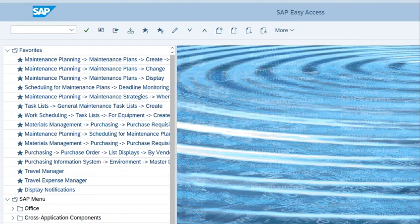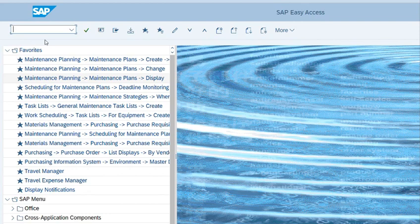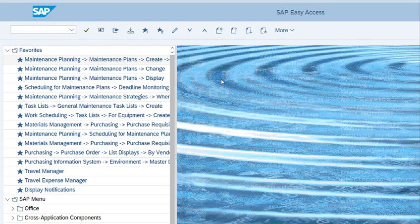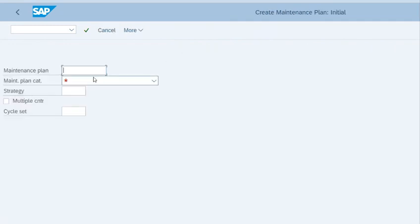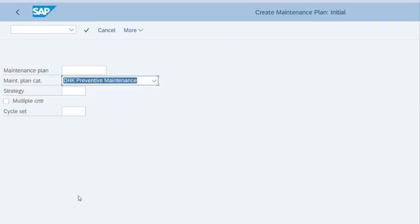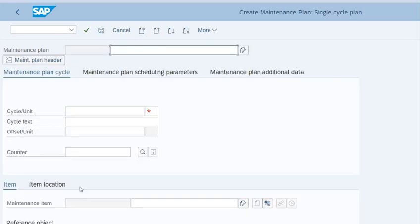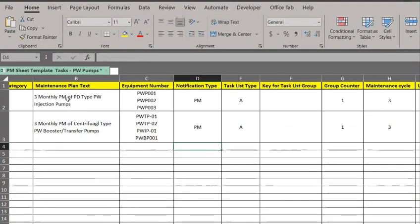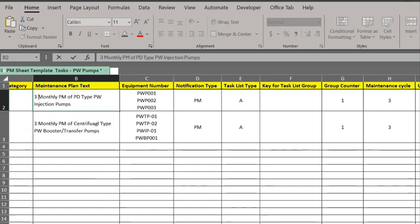Next step is we have to create a maintenance plan. Go back and enter the T-code IP01. Select the maintenance plan category, that is mandatory. In my case, it wholly depends on how your system is configured. Press enter. Now enter the maintenance plan text.